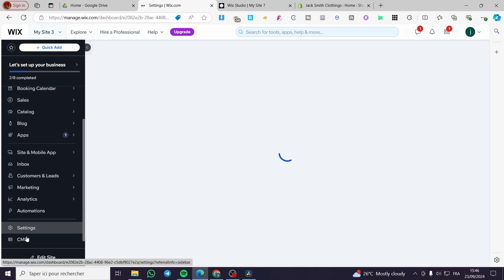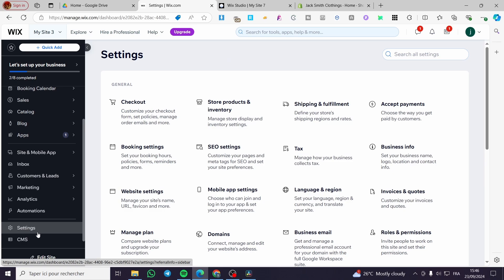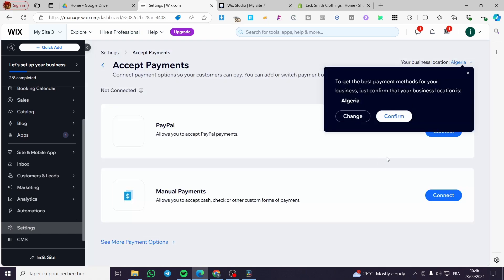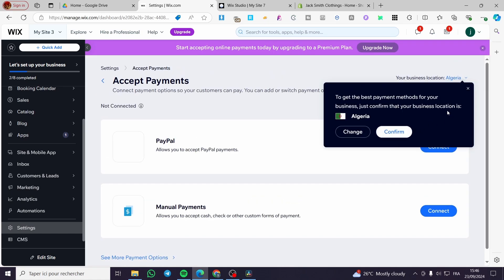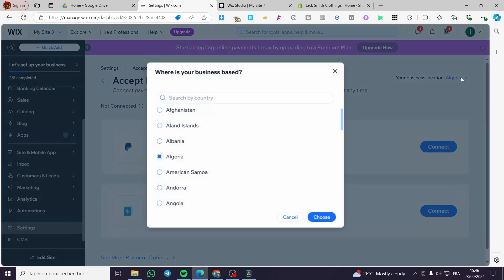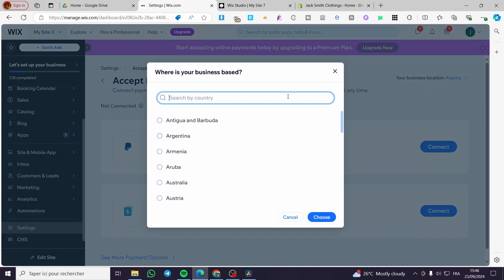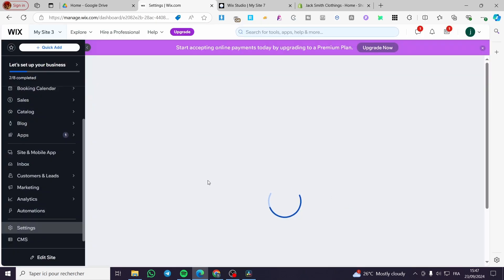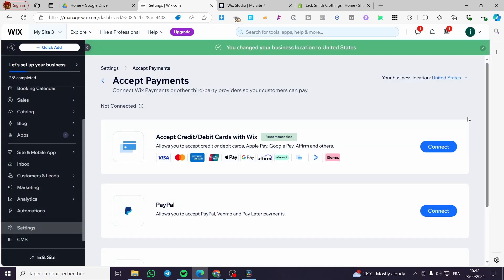You are going to head over the settings because these payment links will receive money from the customers or the link holder. So you are going to set up the accept payment. Go ahead to accept payment. Now you are going to change the country that you are going to be in. For example, United States. So I'm going to choose and here the payment method will be changing depending on the location that you are in.